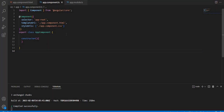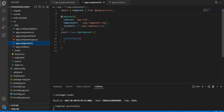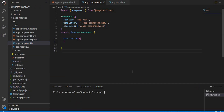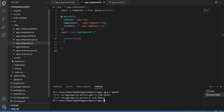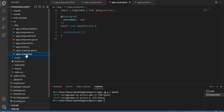Now the next part is creating the Angular 15 application. You can find a link in the description section for how to create an Angular 15 application. I have already created this application with files including app.component.html, app.component.ts, app.module.ts, and others. To consume the API, first we need to create a service. I'll use the command 'ng generate service openai' to create it.